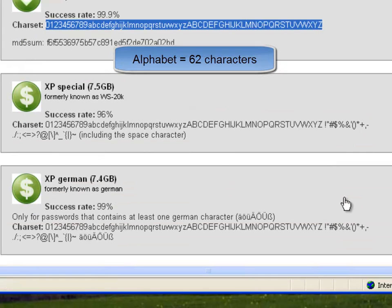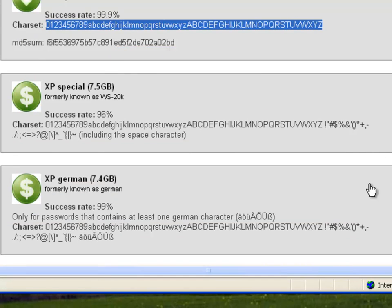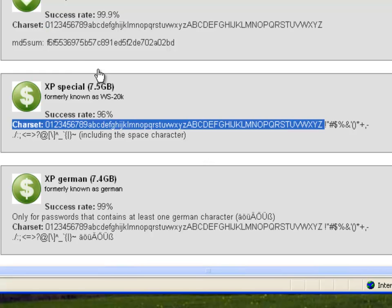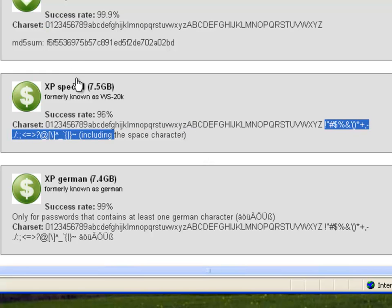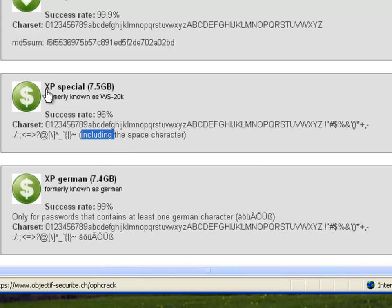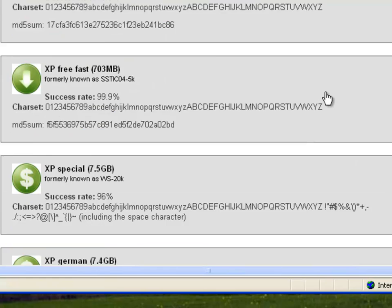If you'd like to pay the money, and I don't know how much this is, but you can get the XP Special or the XP Special German versions, which now also include the special character set. And of course you can always create your own, but that's a huge undertaking, so it's probably worth the money if you're doing this for commercial purposes to go ahead and pay for these rainbow tables.